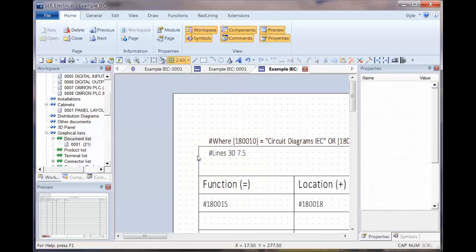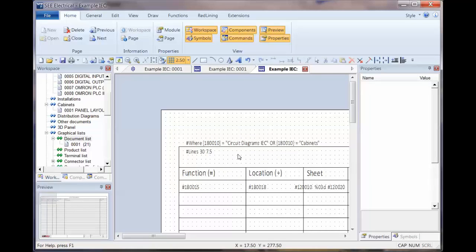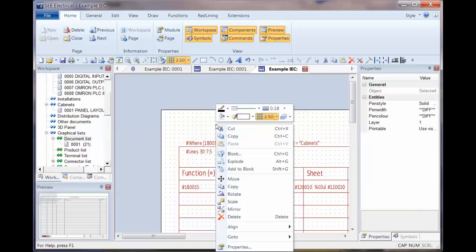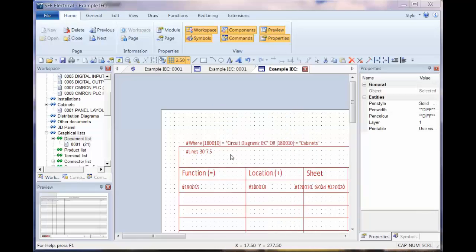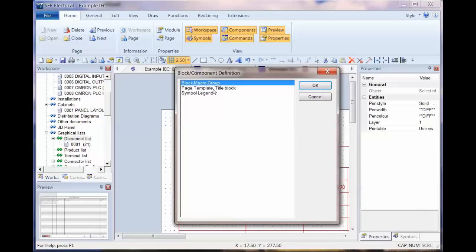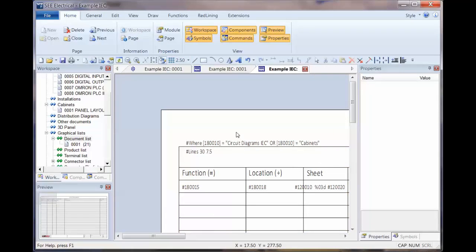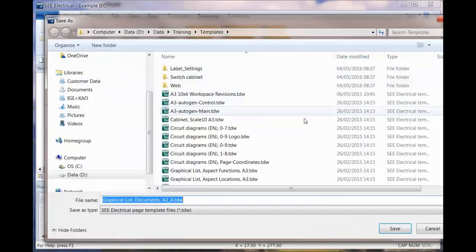We've now put a where statement on there. We reverse the same again, so Control A, right-click and block as a page template and OK. Always remember to block it at the end. I'm also going to turn off the grid, it remembers those settings. I prefer that off.